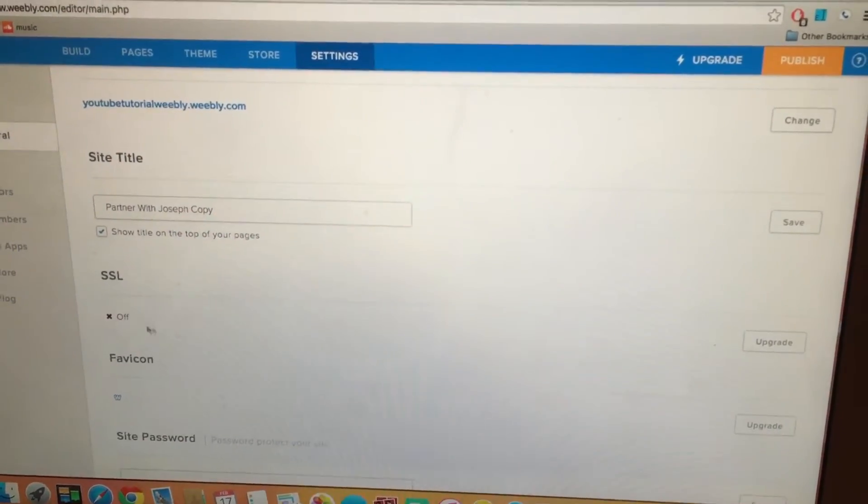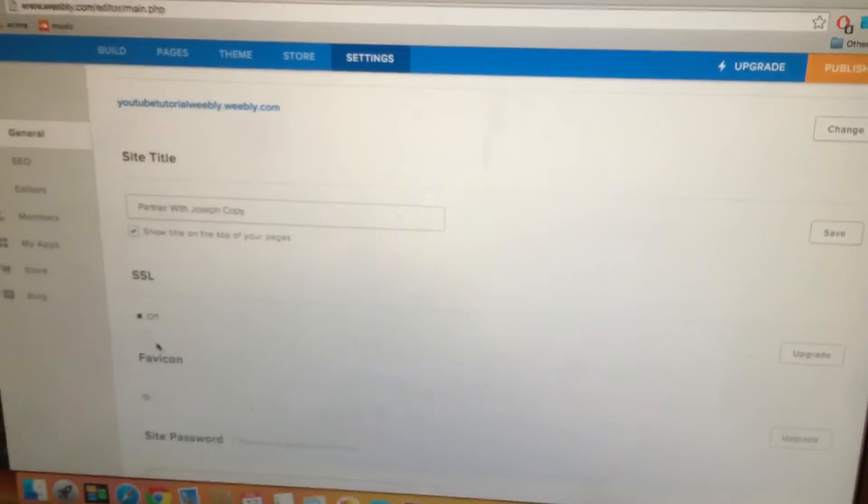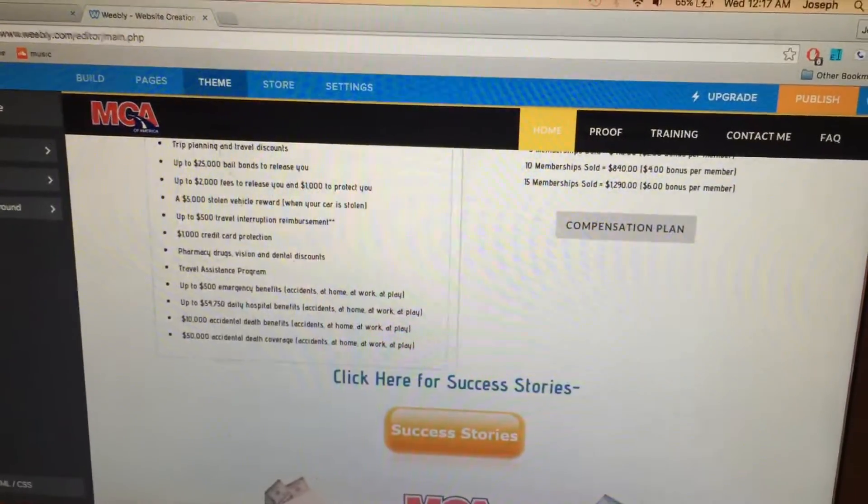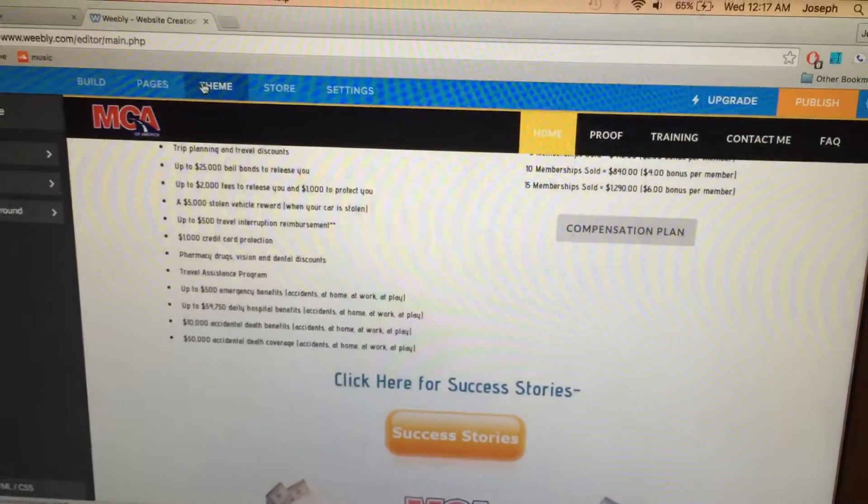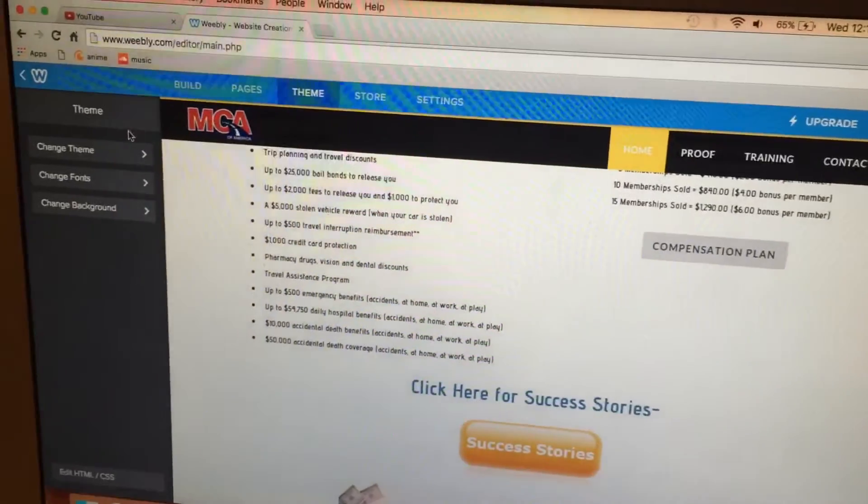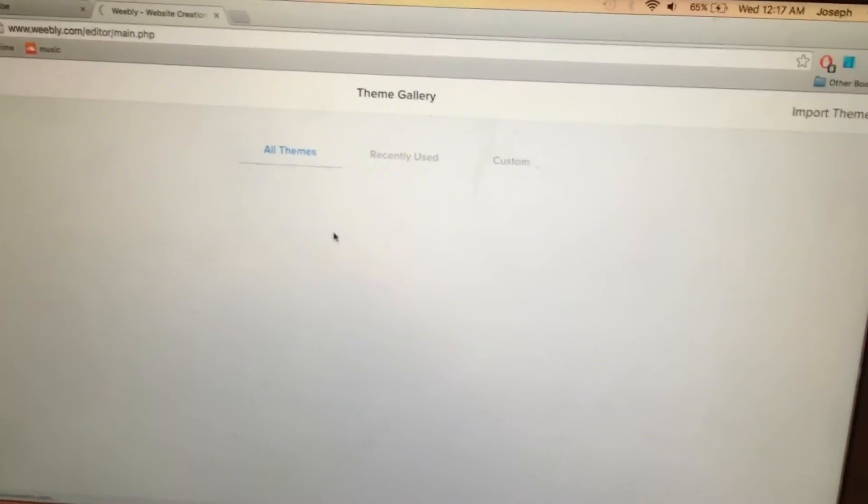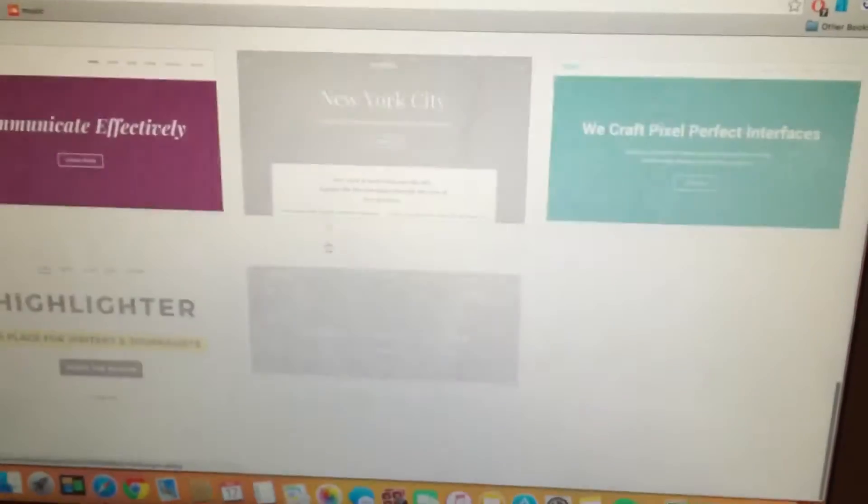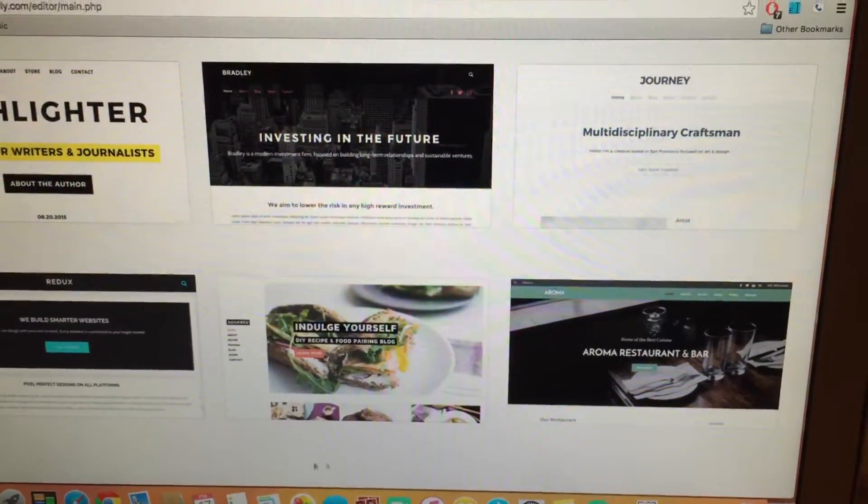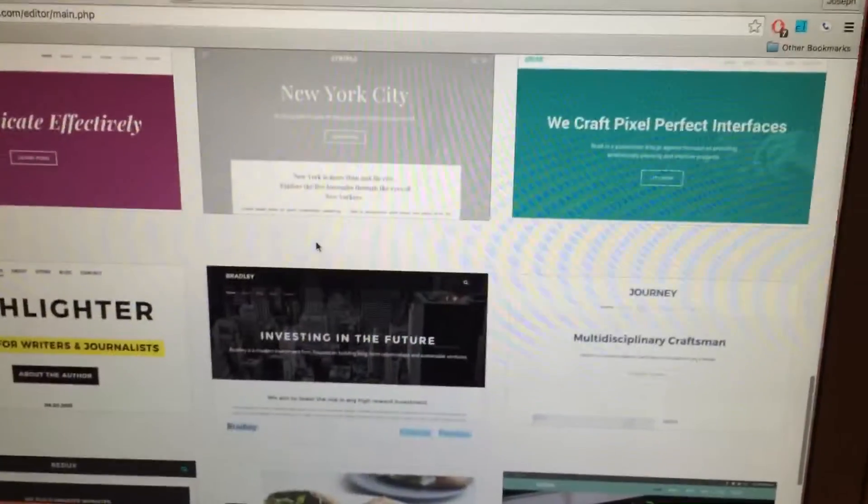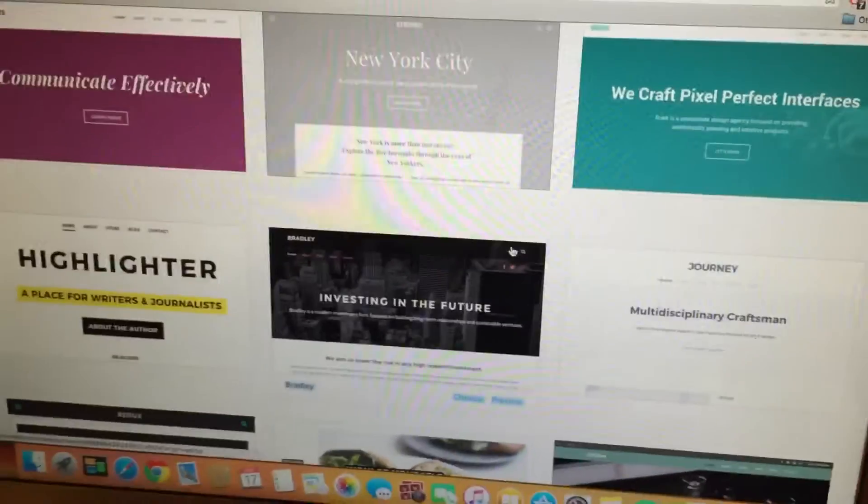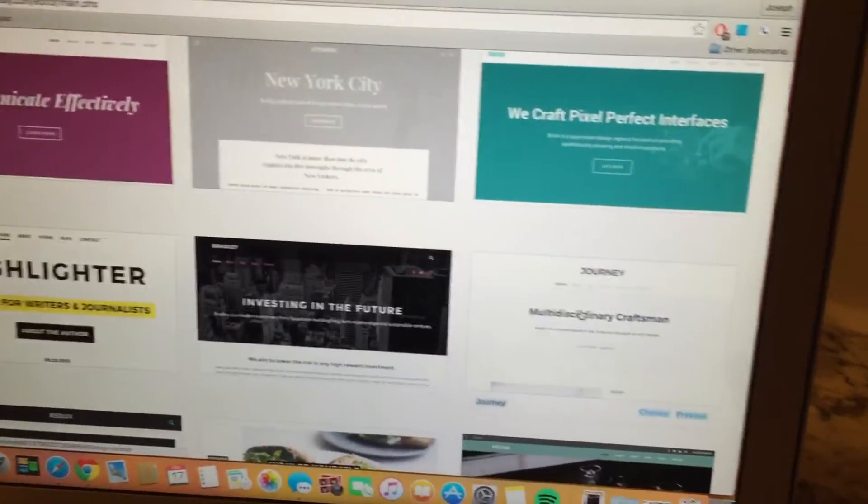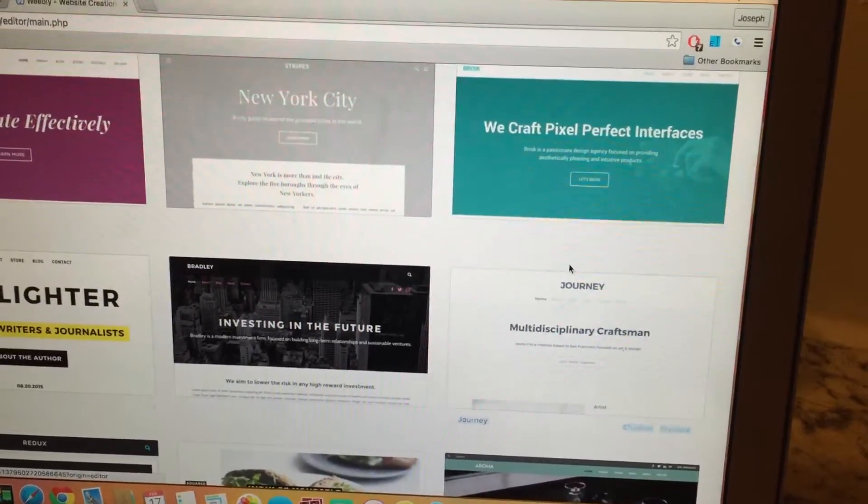If you change your theme and go all the way down, it'll say older themes or something like that. If you want to make it a desktop version you do have to use an older theme, which is not a problem because it can still look nice.